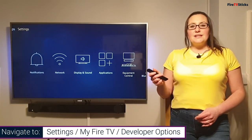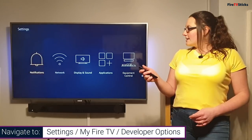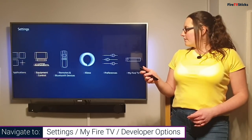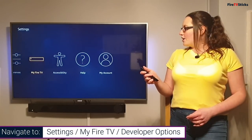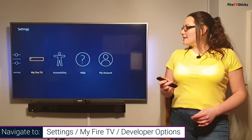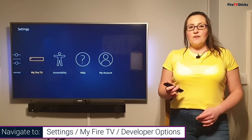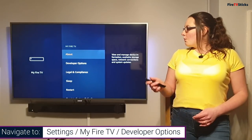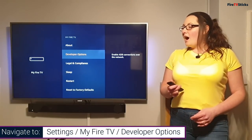Once we're in settings, click down and go across and select my Fire TV. Once we're here, highlight developer options and click to select it.